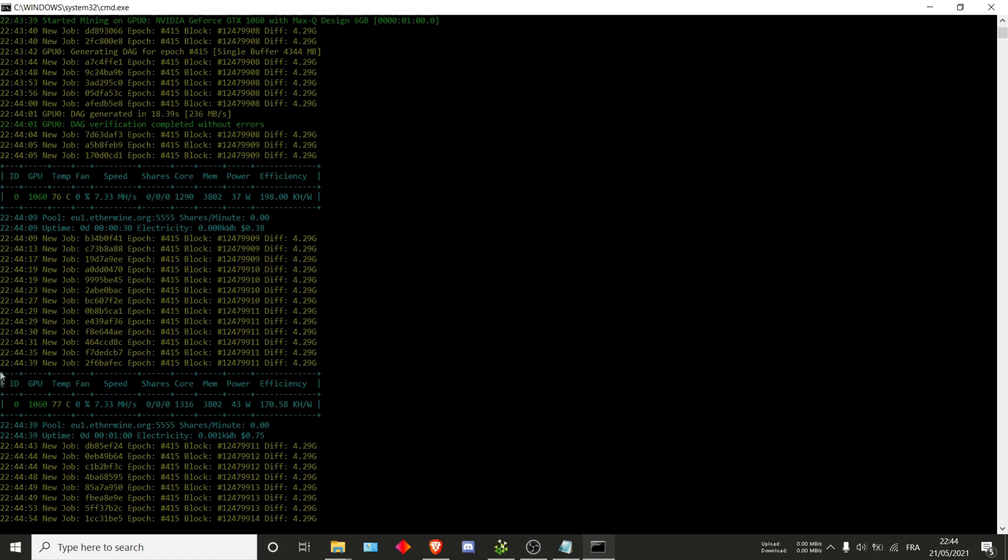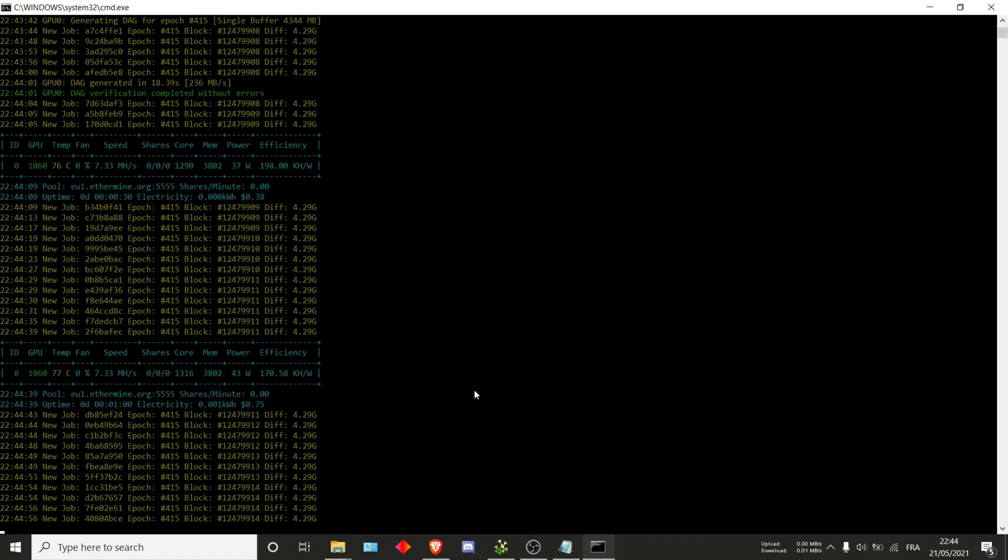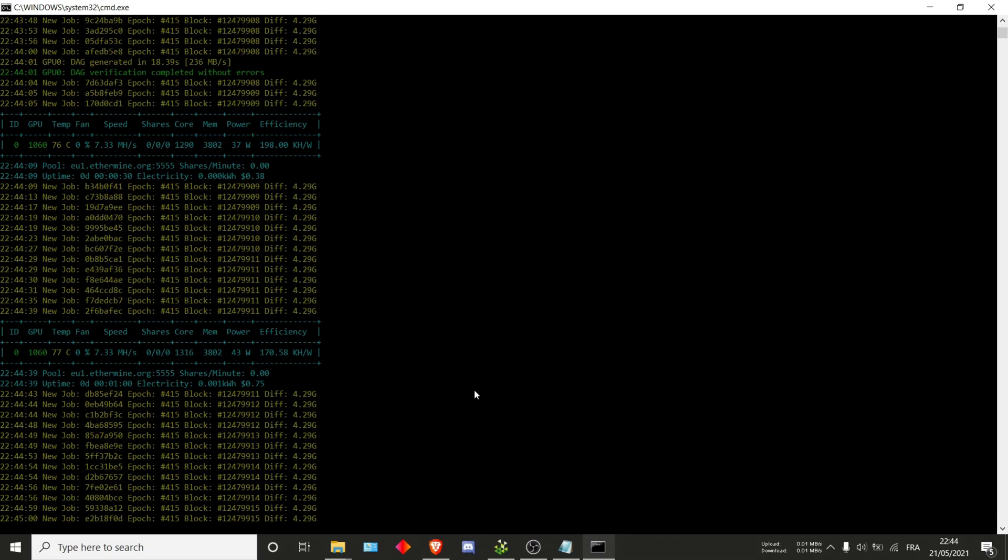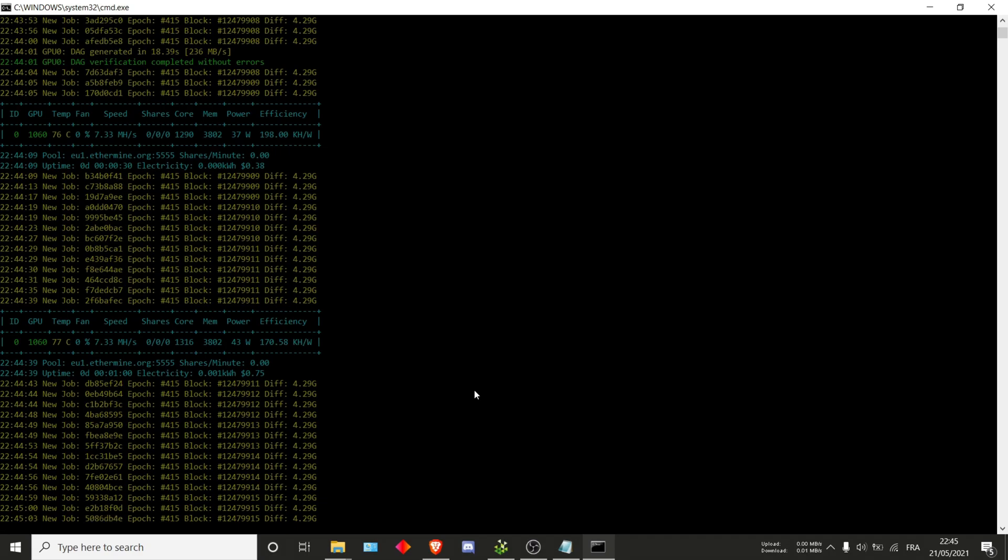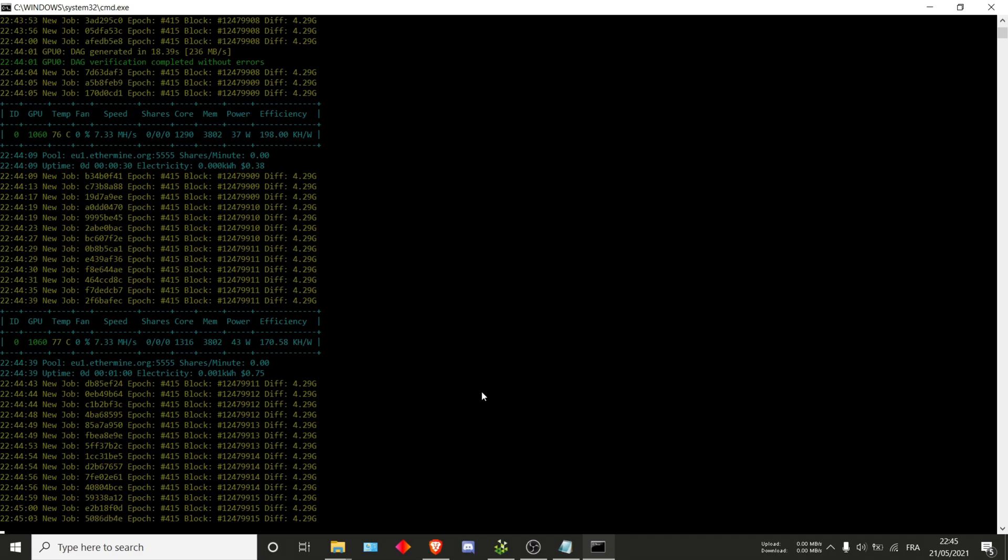And that's pretty much it for extra command line options. I hope you enjoyed watching this video and I hope to find you again in another CLI tutorial. As always, thanks for watching and see you in the next one.